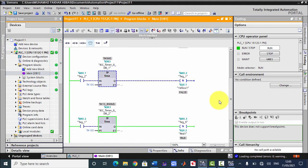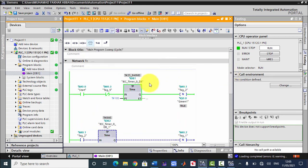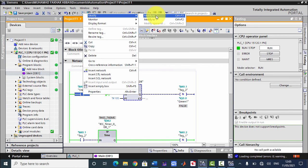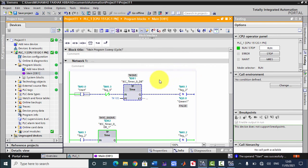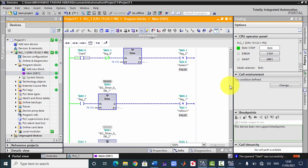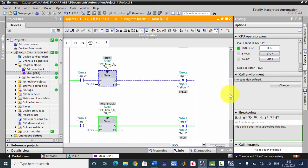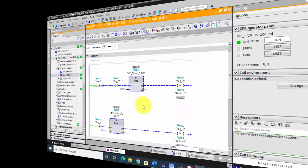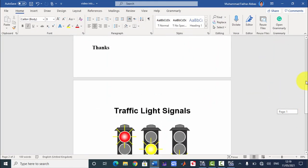Now you can see it's being automatically continued because we have used the interlocking concept, which keeps it running until we stop it. The system automatically restarts the first timer each cycle. To stop, we modify M0.0 to 0. But it will only stop when it has completed its current cycle. Now you can see that it has been stopped successfully.